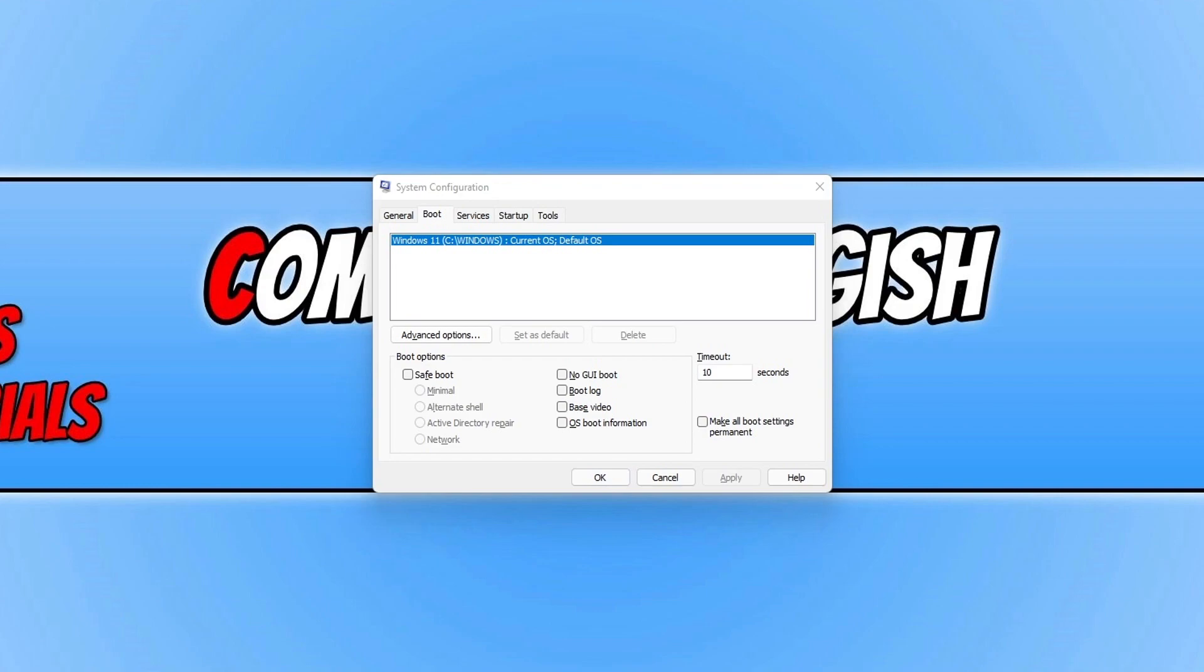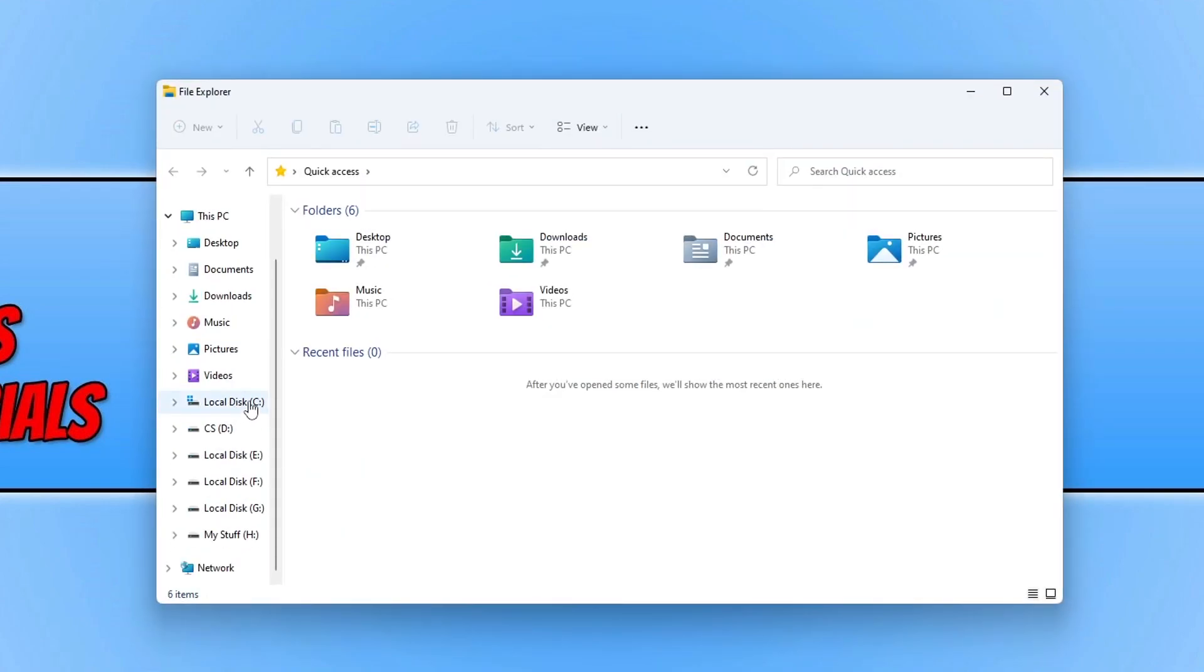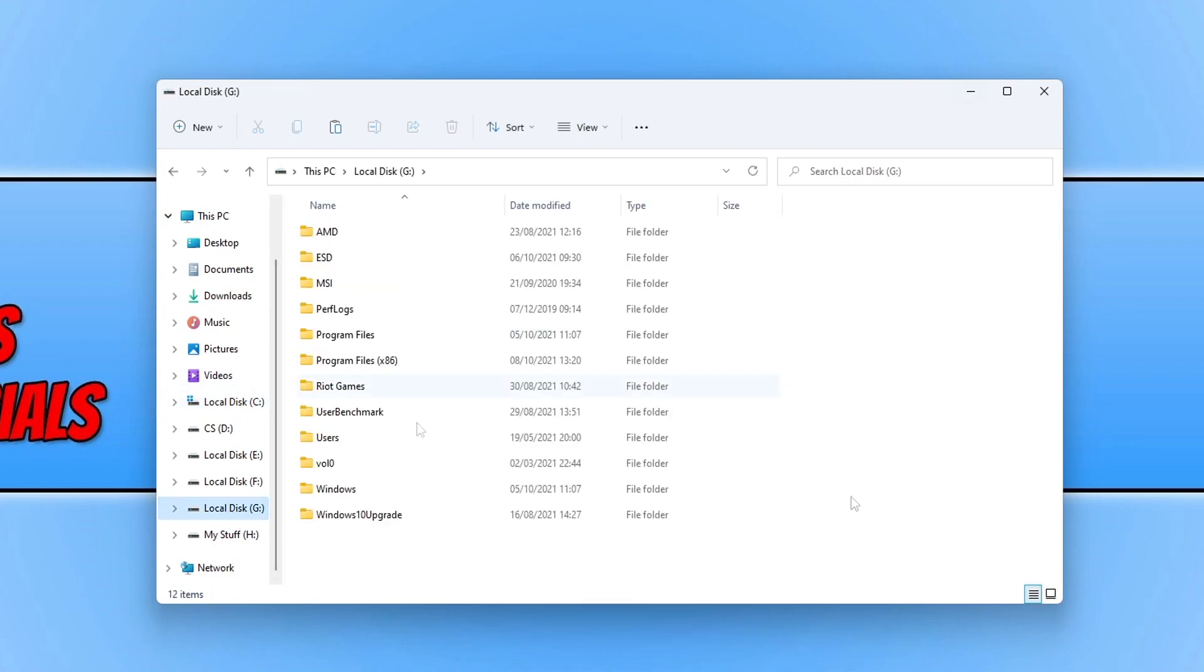The first thing you need to do is open up File Explorer and you now need to figure out which hard drive has the other Windows operating system installed on. As you can see, mine is the G drive.